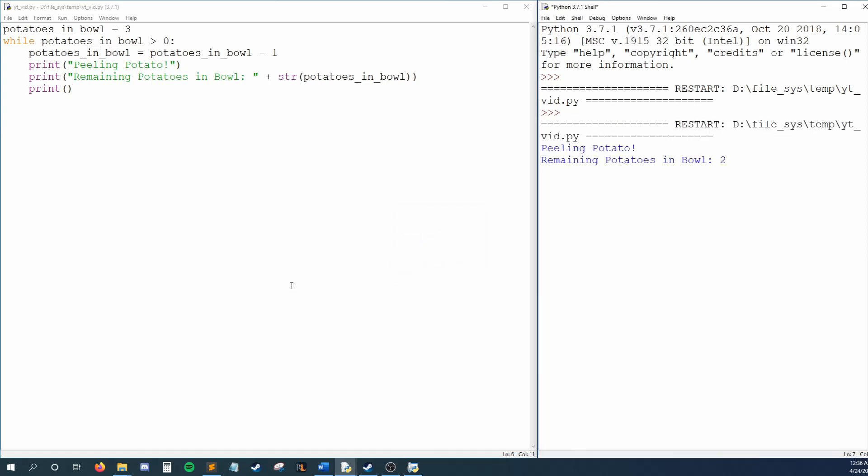Let's run this and step through the results. We see that we peel a potato and print the number of remaining potatoes, and we do this over and over until there are zero remaining potatoes in our bowl. Once we reach that point, we stop our loop.